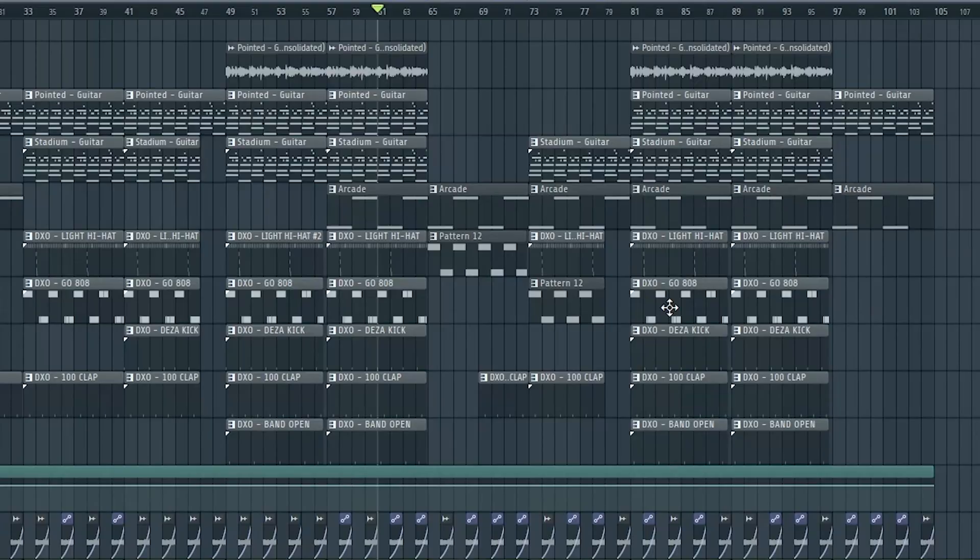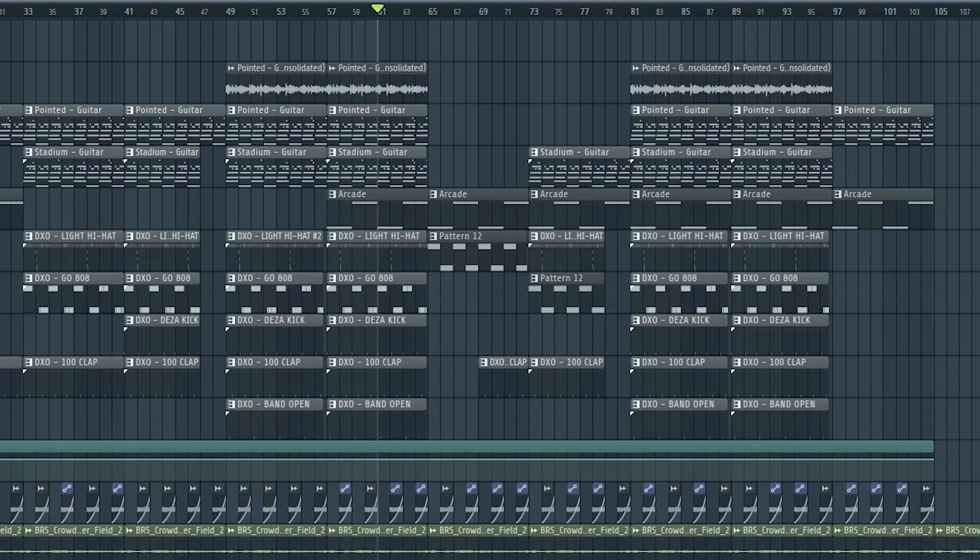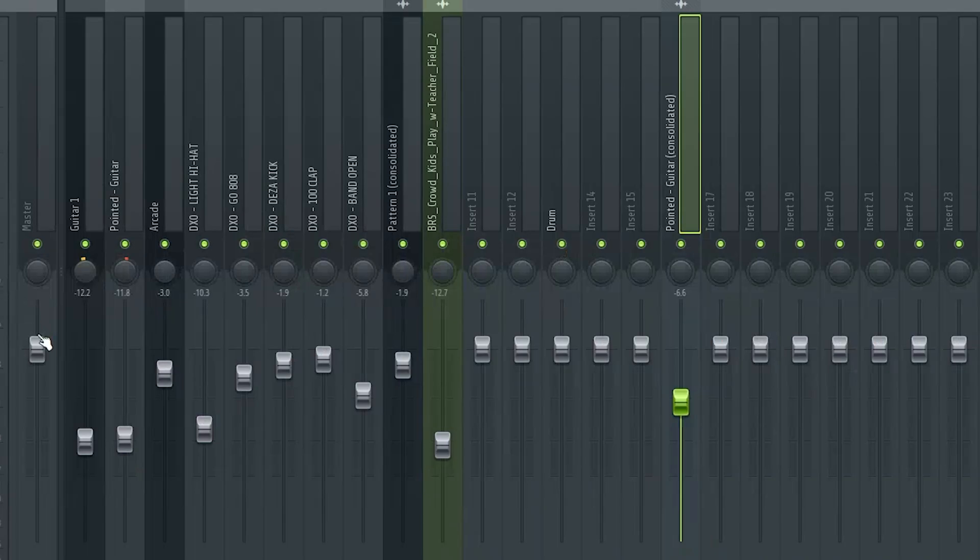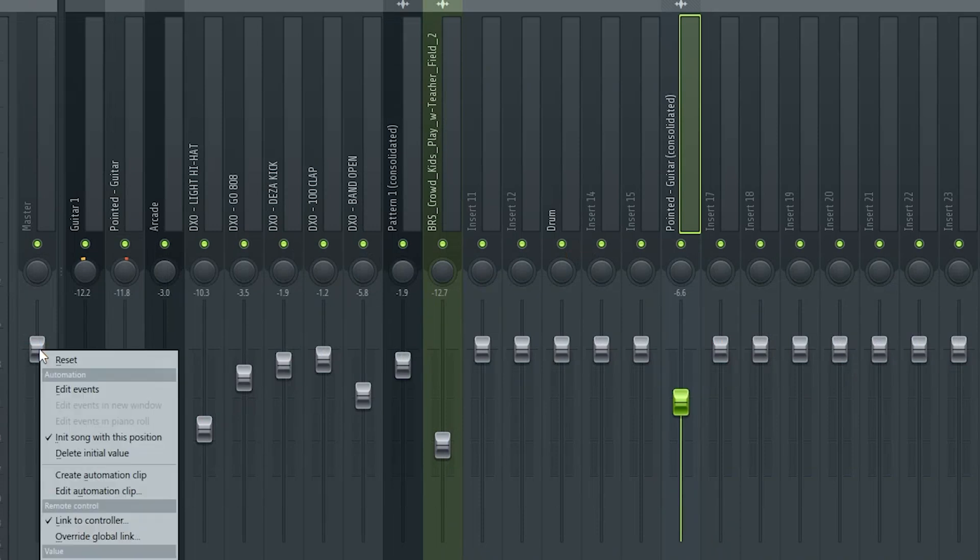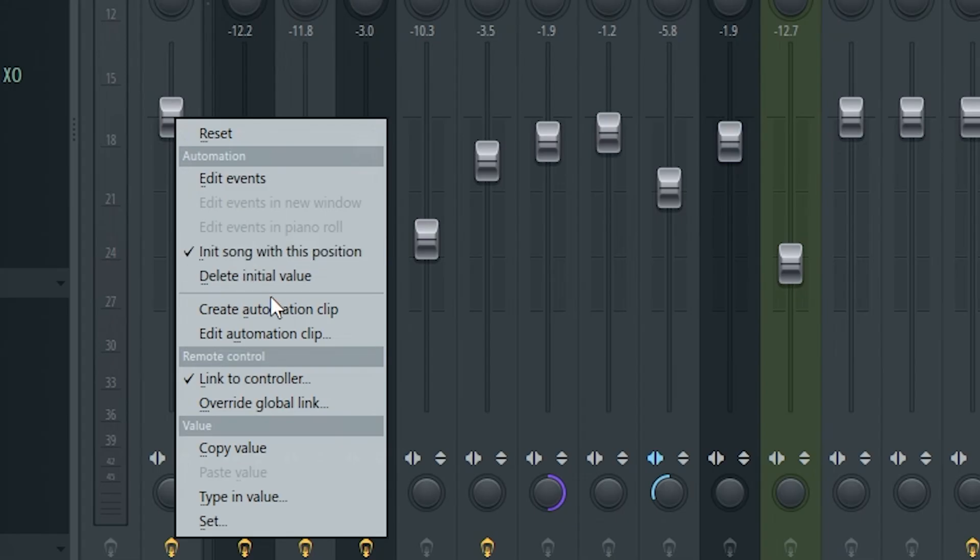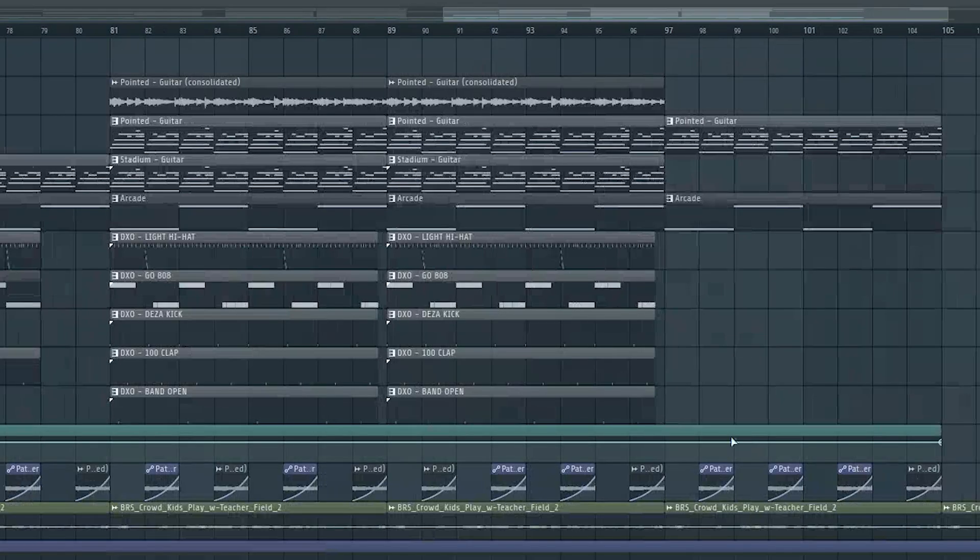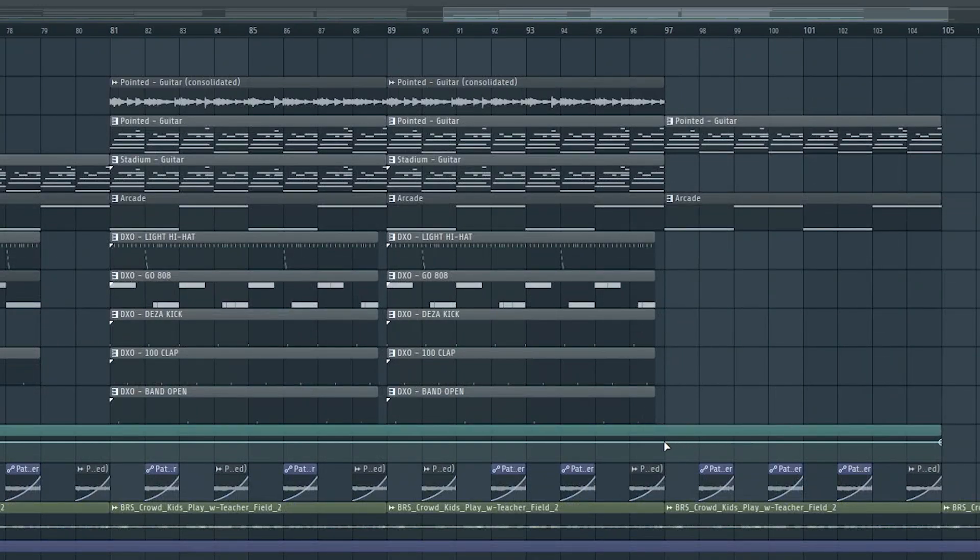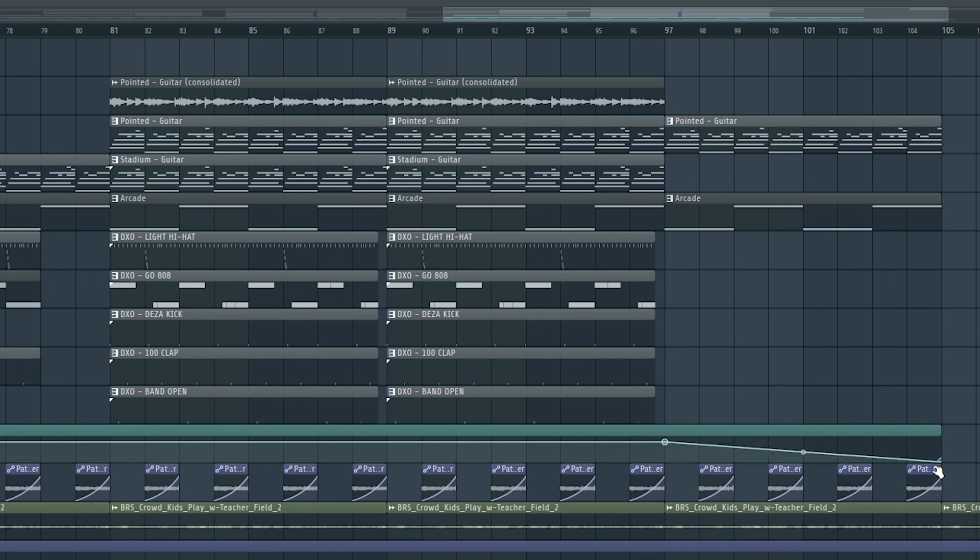Now for the outro of the beat, I either just copy what I did in the intro or just have one sound left on its own. Then I'll just go here, go to the master, right click and click create automation clip. This is just going to fade the volume out, so just add a point right here and then pull this down like this.